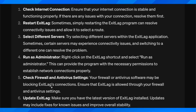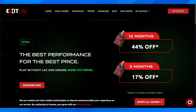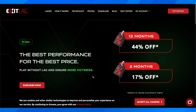The last fix is to update ExitLag — make sure you have the latest version installed. These are a few ways to fix this problem. I really hope you found this helpful, don't forget to like and subscribe, and I'll see you in the next video. Thanks for watching.